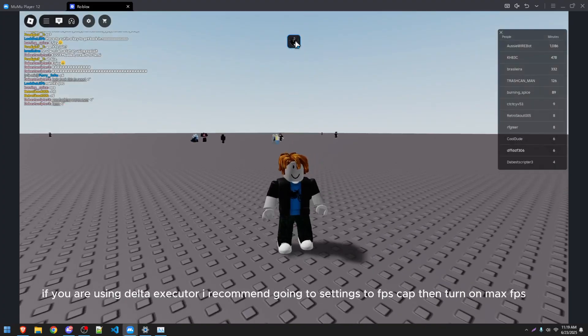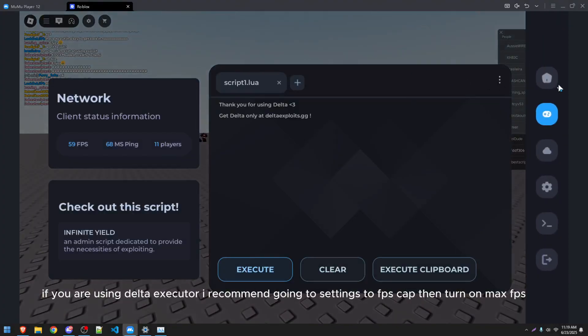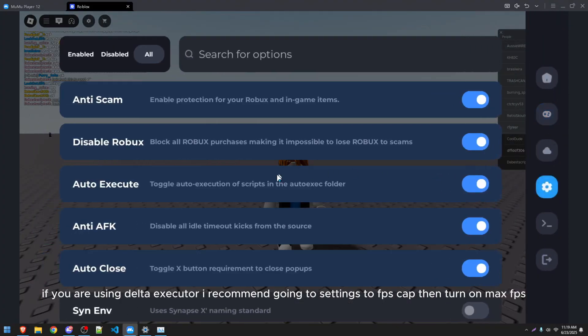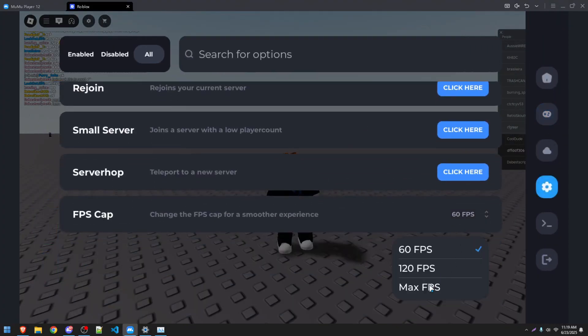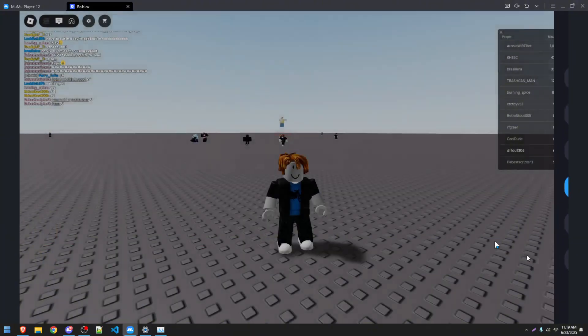If you are using Delta Executor, I recommend going to Settings, to FPS Cap, then turn on Max FPS.